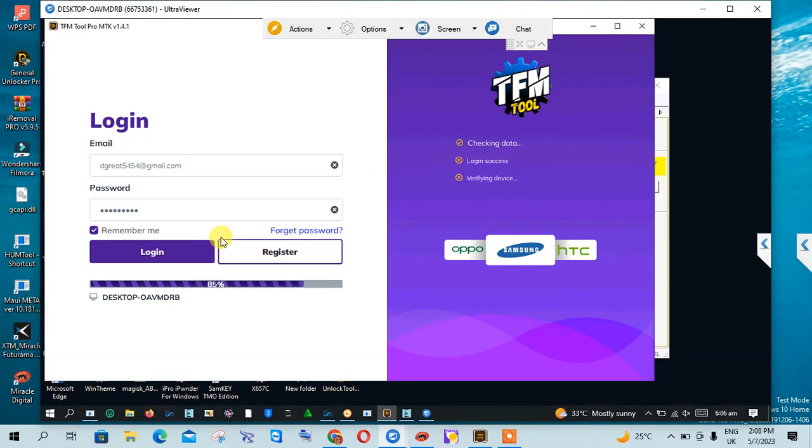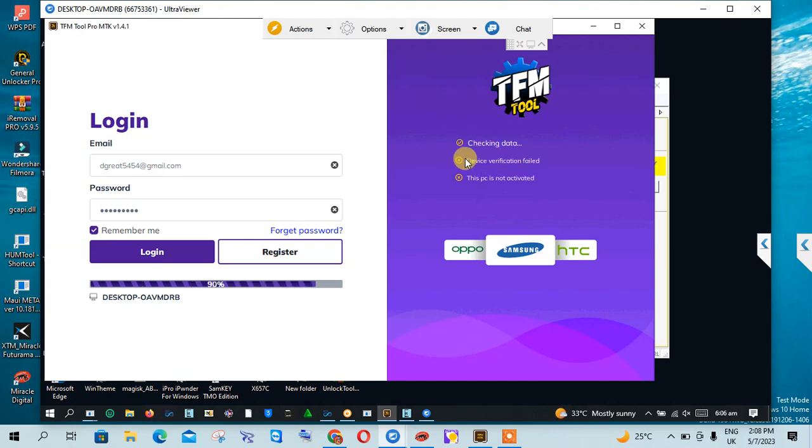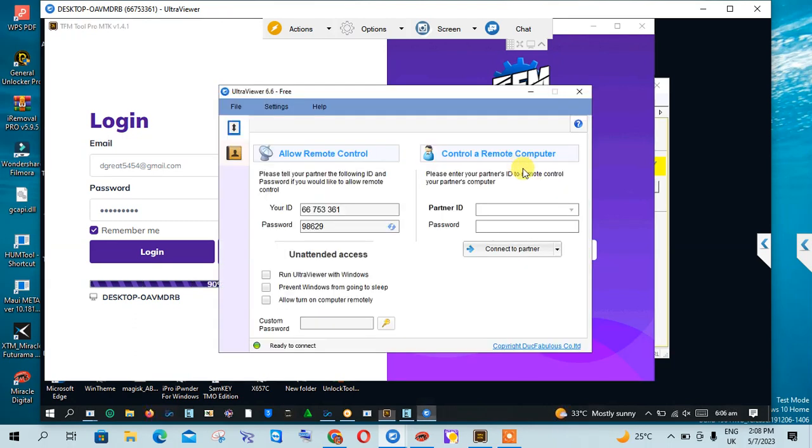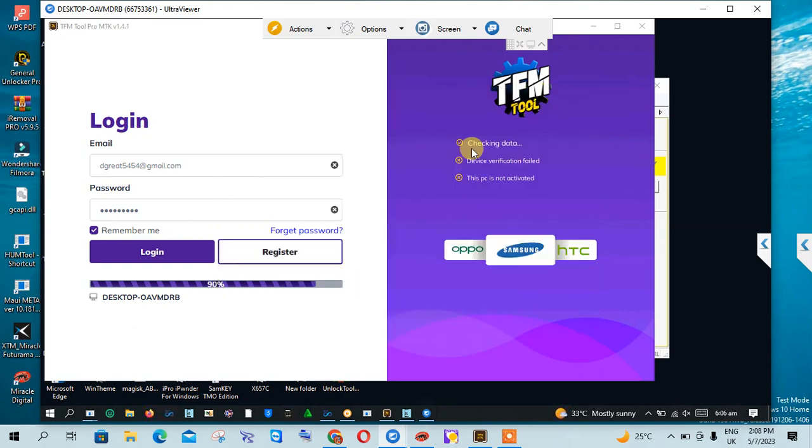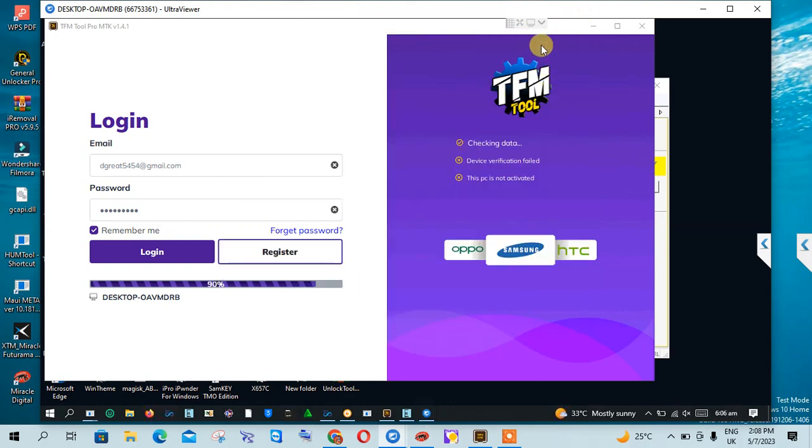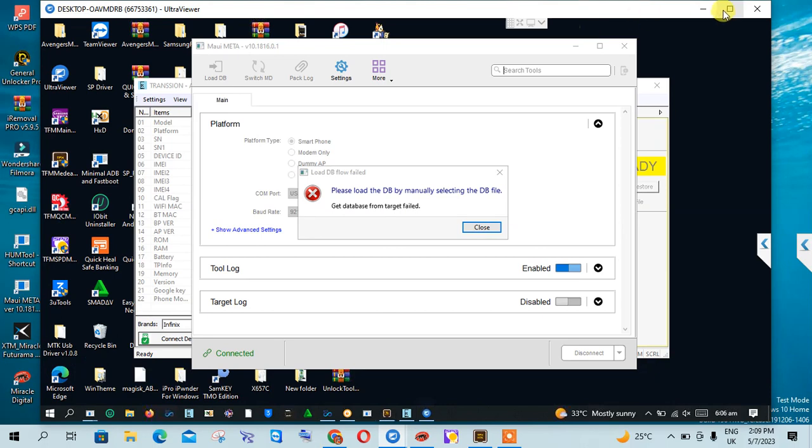This is the error we are going to solve today. This is the error—checking data, logging information failed. So I am going to teach you how to solve this error, this TFM logging error after you have made a payment. So quickly open your Chrome.